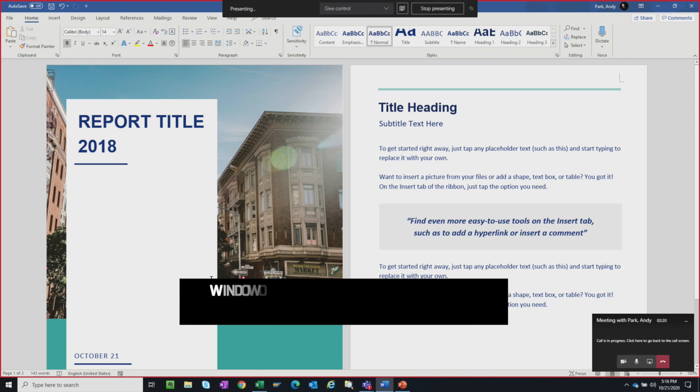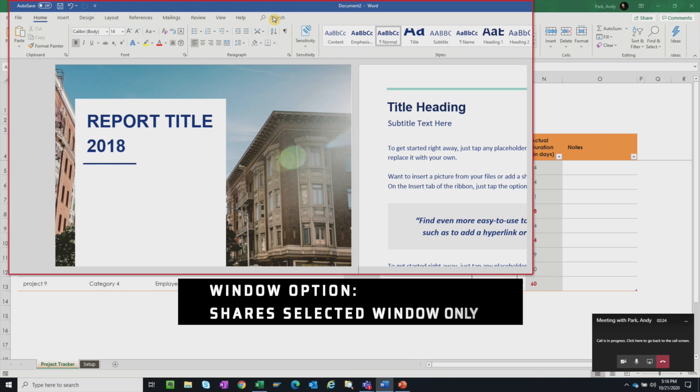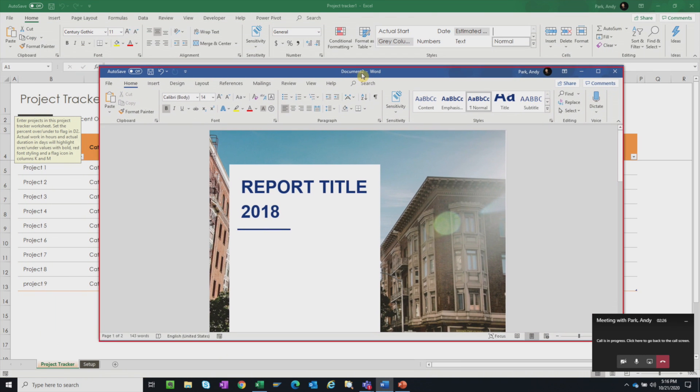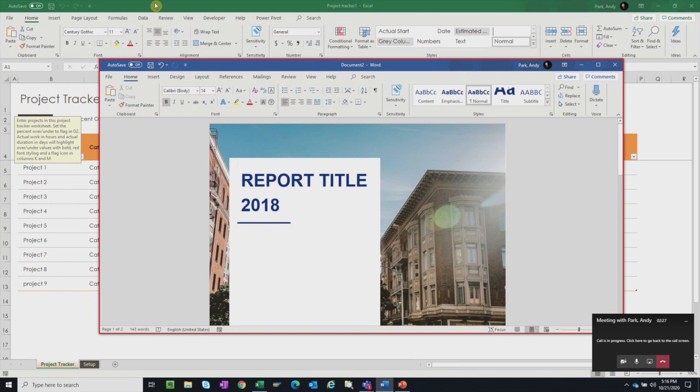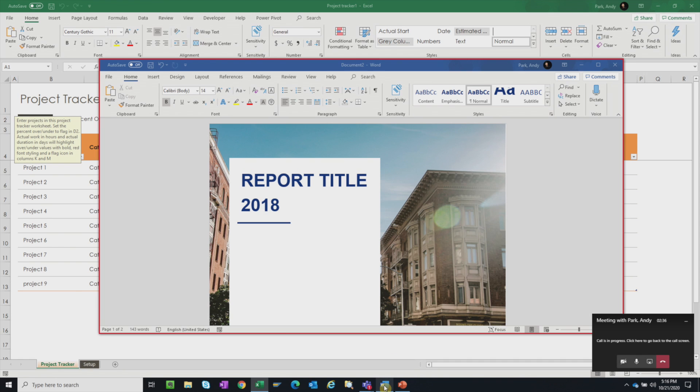The meeting members will only see this window and nothing else. We can move this window around and even bring up another window to be the active window above it. But the viewers will only see the window within the red border, which is the Word document.